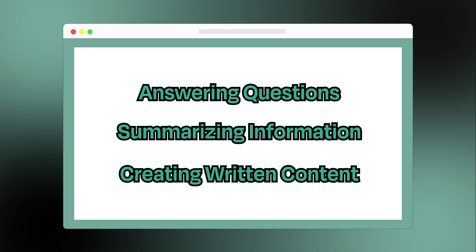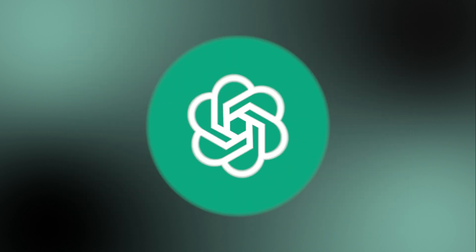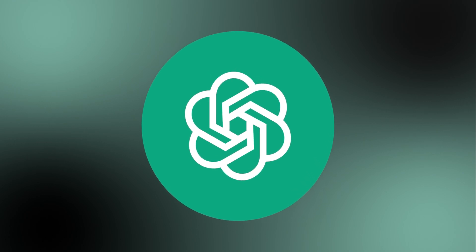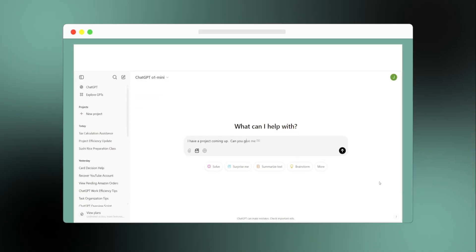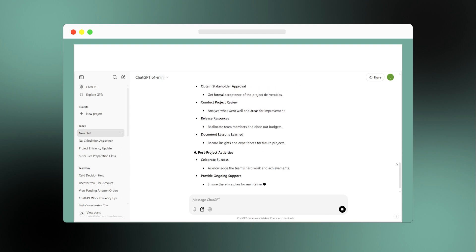They may all seem the same, but each one has its own strengths. Let's take a look. Let's start with the most well-known, ChatGPT, from OpenAI. When people think of AI chatbots, ChatGPT is often the first thing that comes to mind.